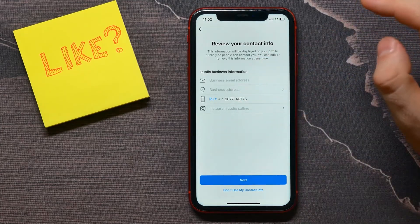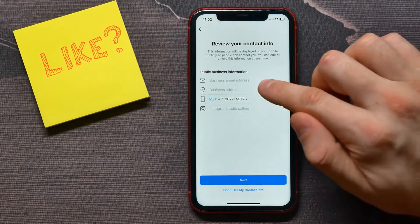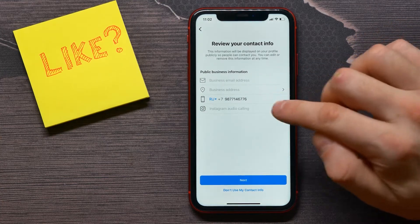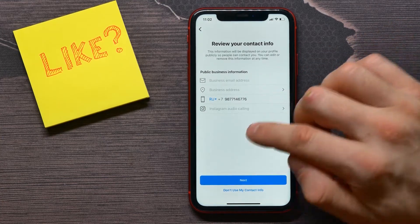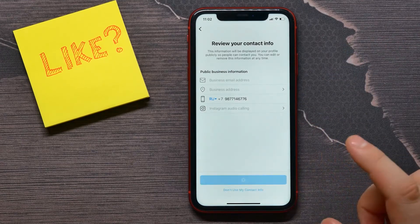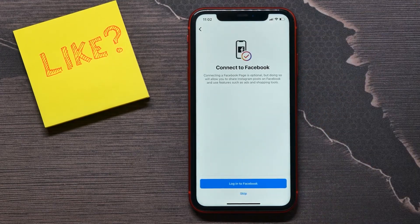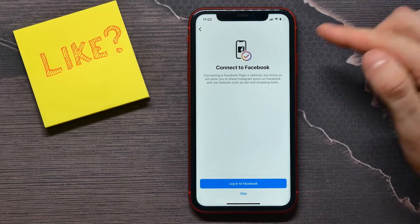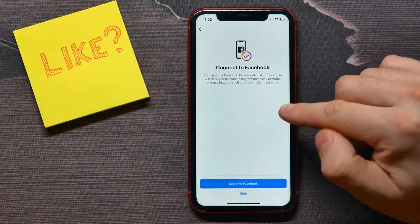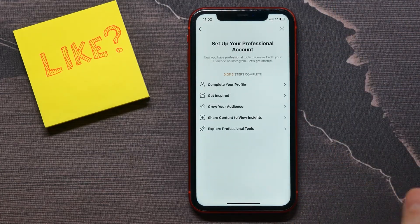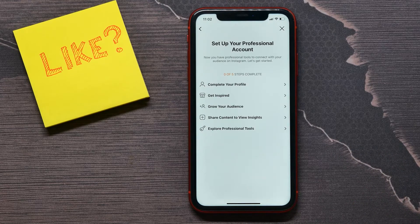On that screen I can add extra info about my business, like an email address, phone number, and I can enable the audio calling Instagram option. I'll just tap Next here because all that information can be set up later. I'm also able to connect my Instagram to Facebook, but I'll skip that option too.